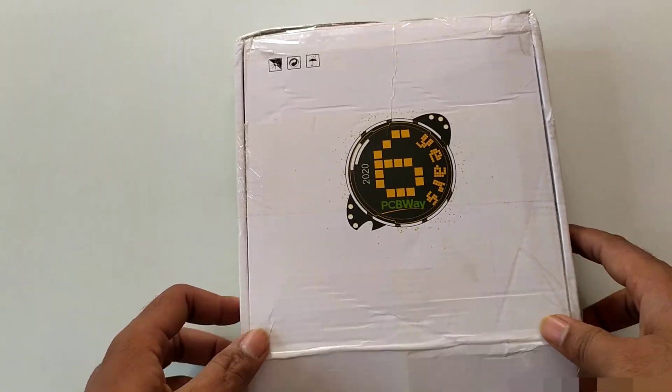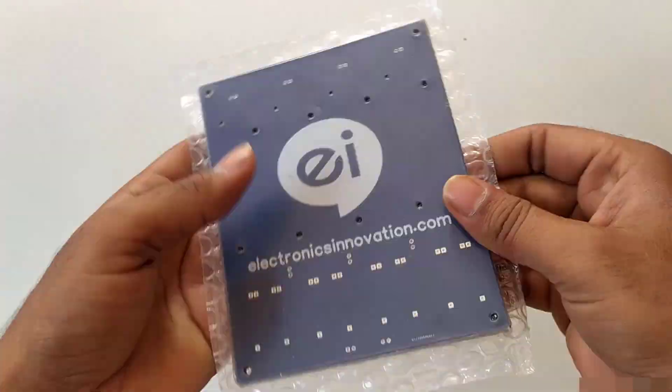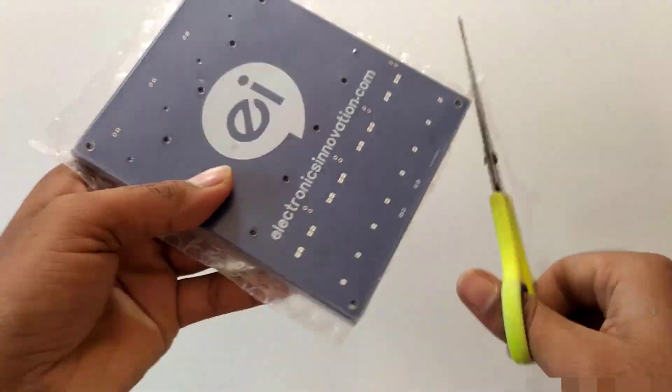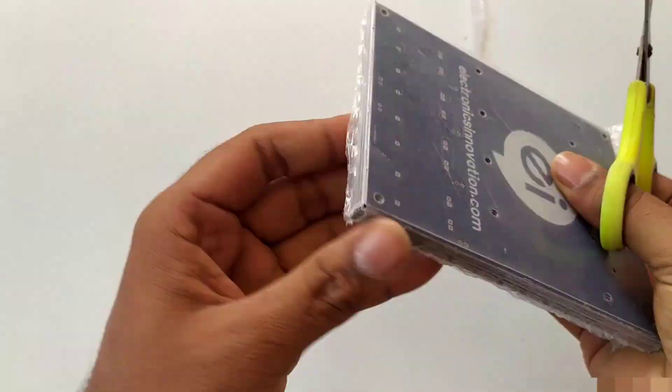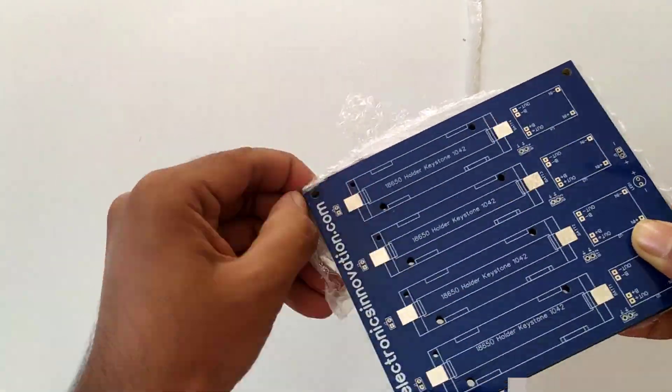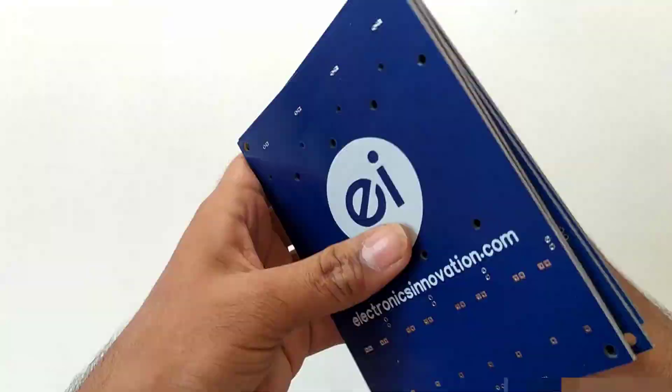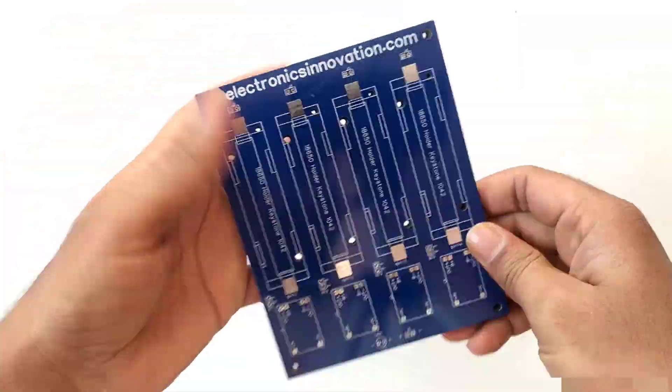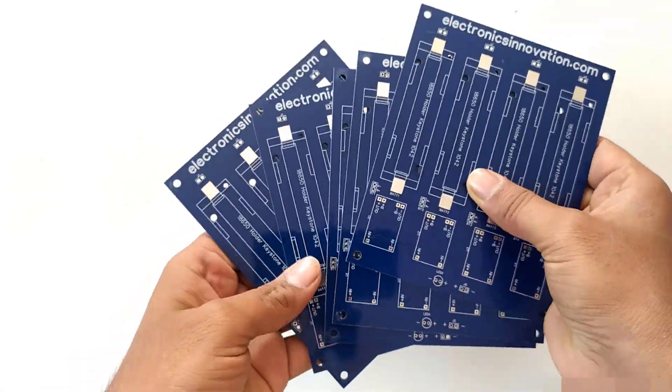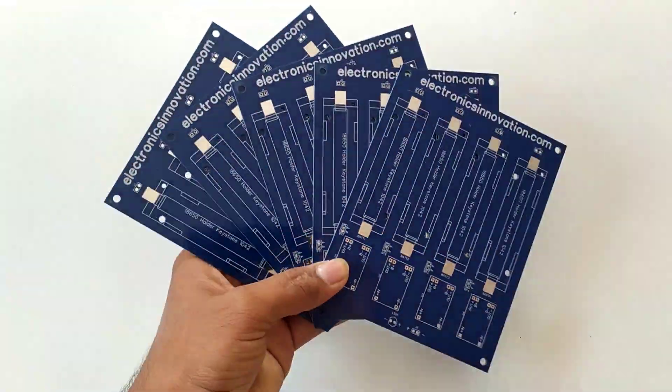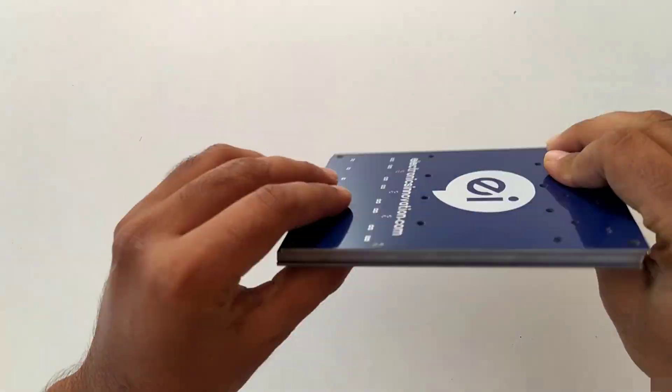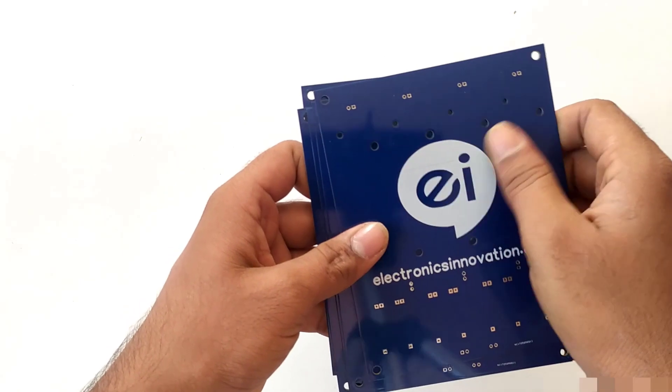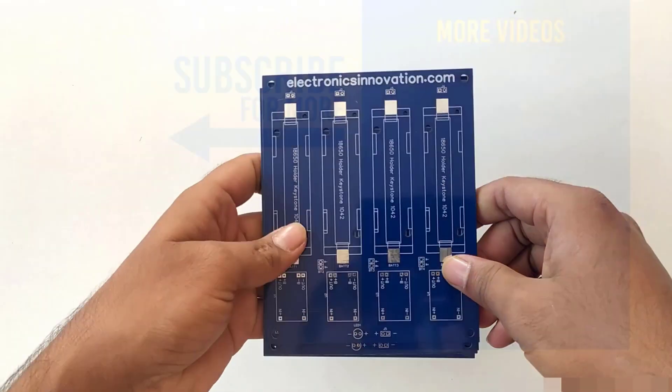So, that's it for this tutorial. I will unbox the PCBs and review the build quality, finishing and durability in the next episode. Also, I will assemble the PCBs and test the final product, a lithium-ion battery recharge hub, in the next episode only. Till then, stay tuned to Electronics Innovation. Bye-bye!